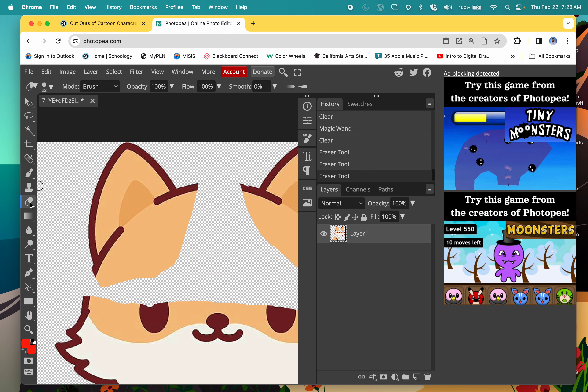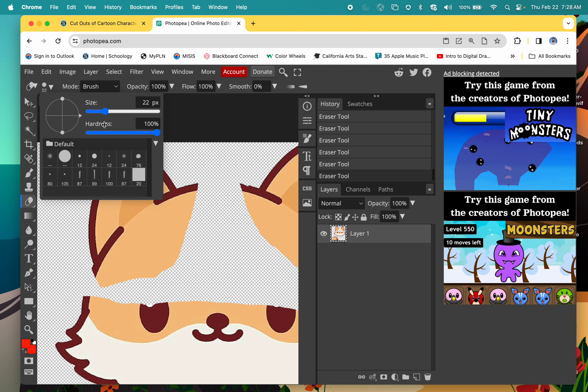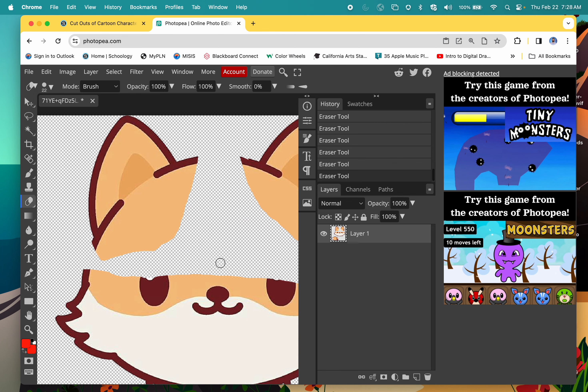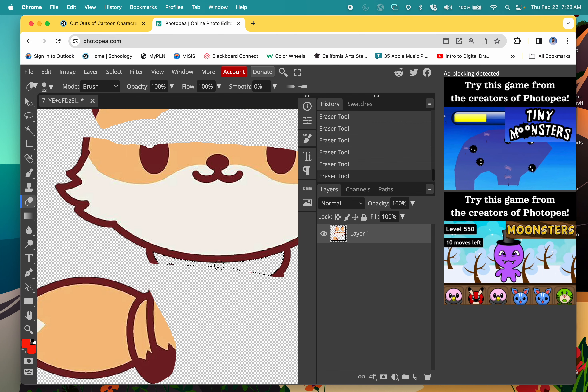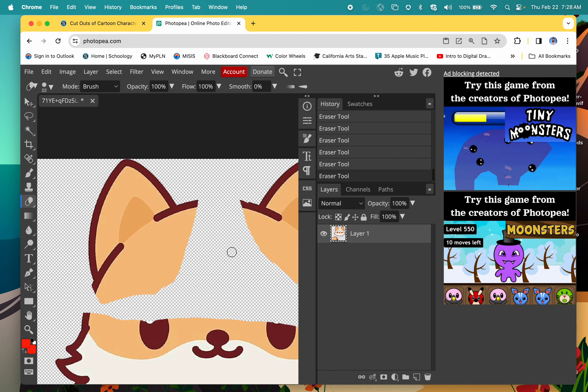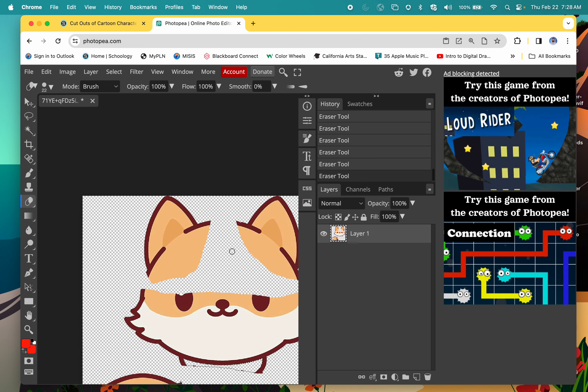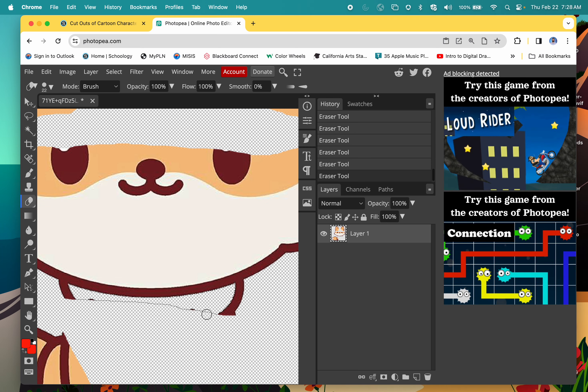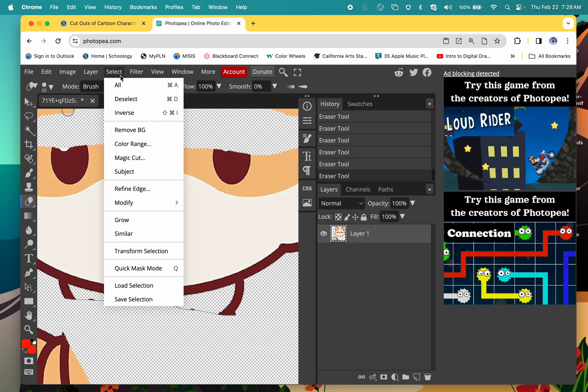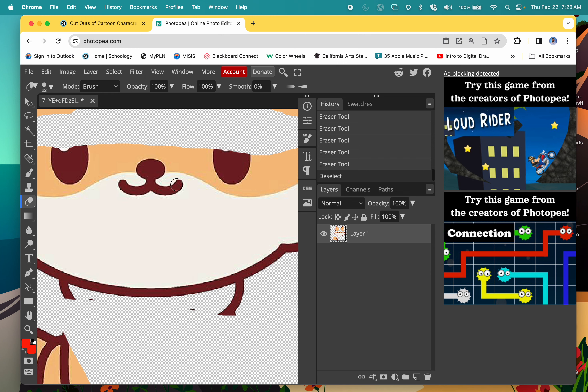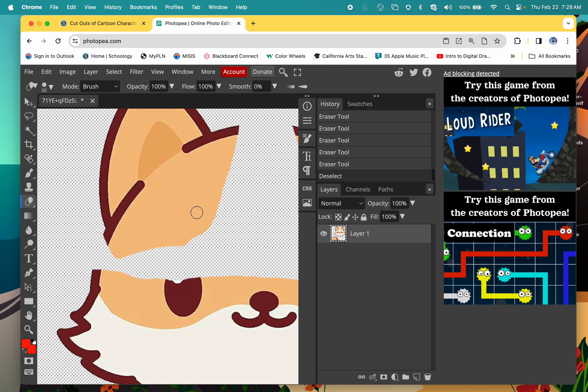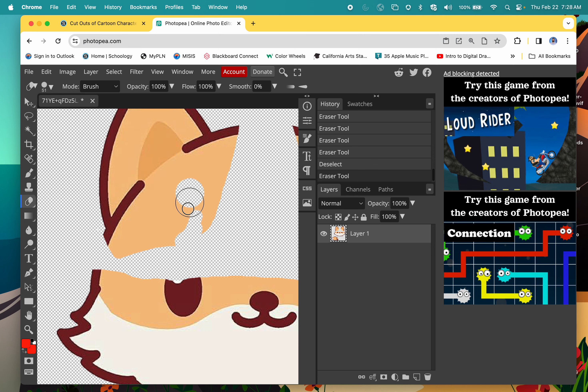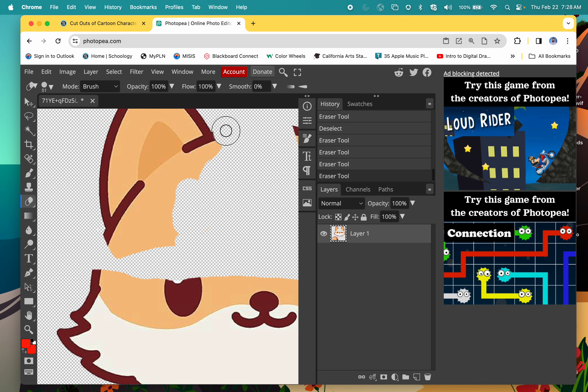Why is it not erasing? Oh, it's not erasing because something is selected. If something is selected, don't forget—you need to go select, deselect. Make sure everything is deselected before you try to erase other areas. We're going to clean this up.